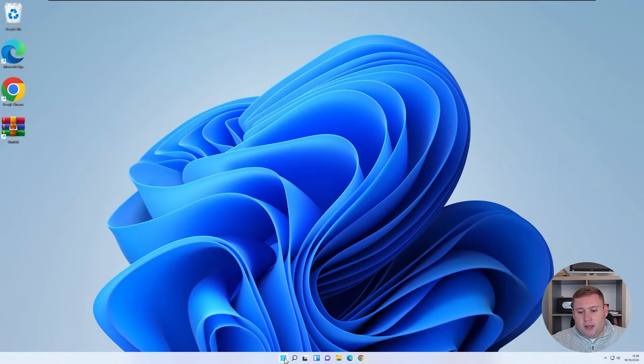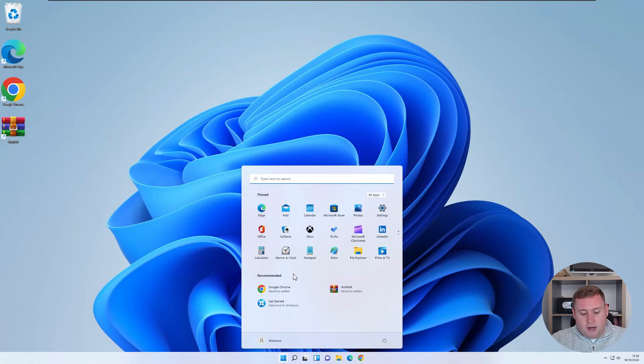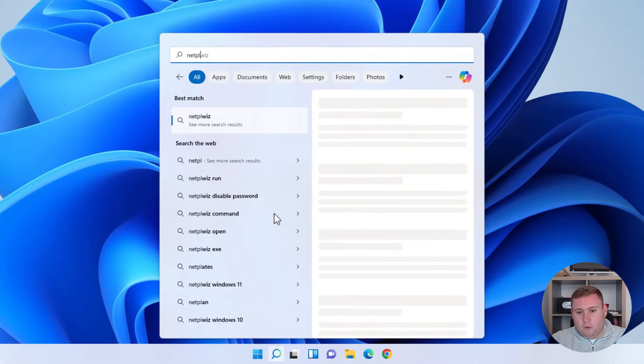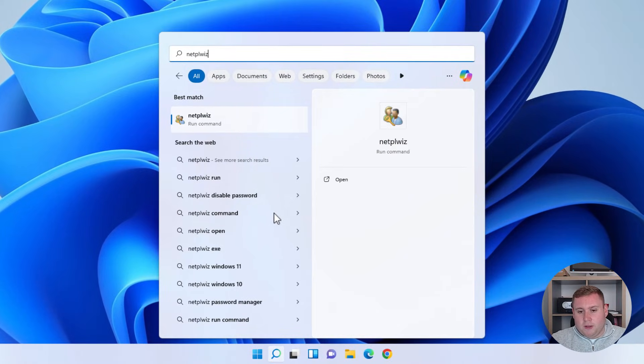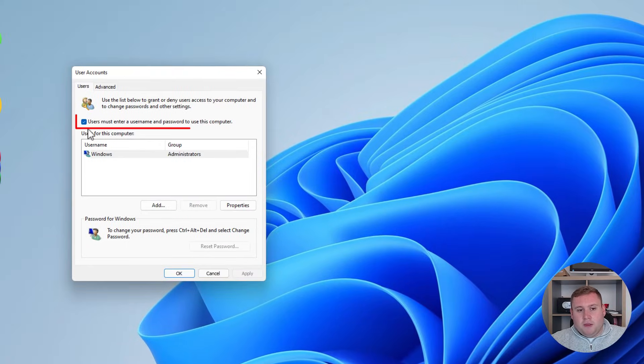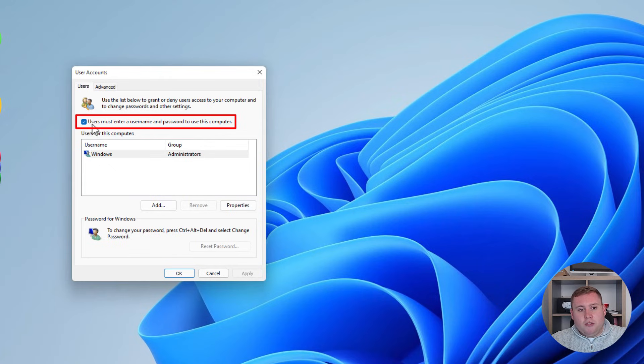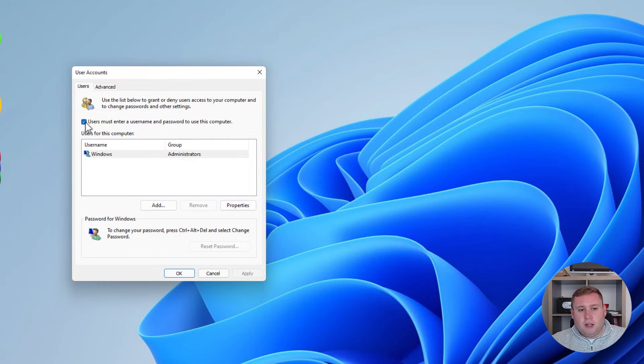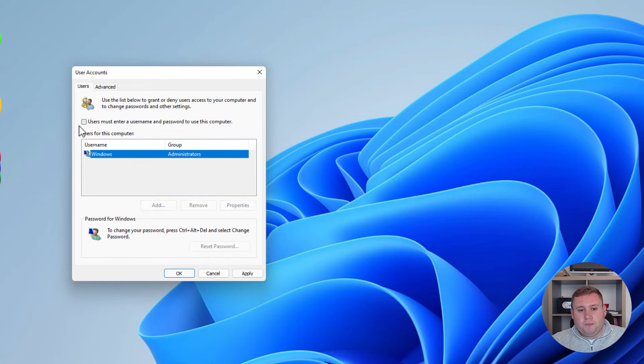I'm just going to go back into that NetPLWiz again. Jump into there. And as you can see now at the top, we've now got the option that says users must enter username and password to use this computer. So let's uncheck this and click apply.